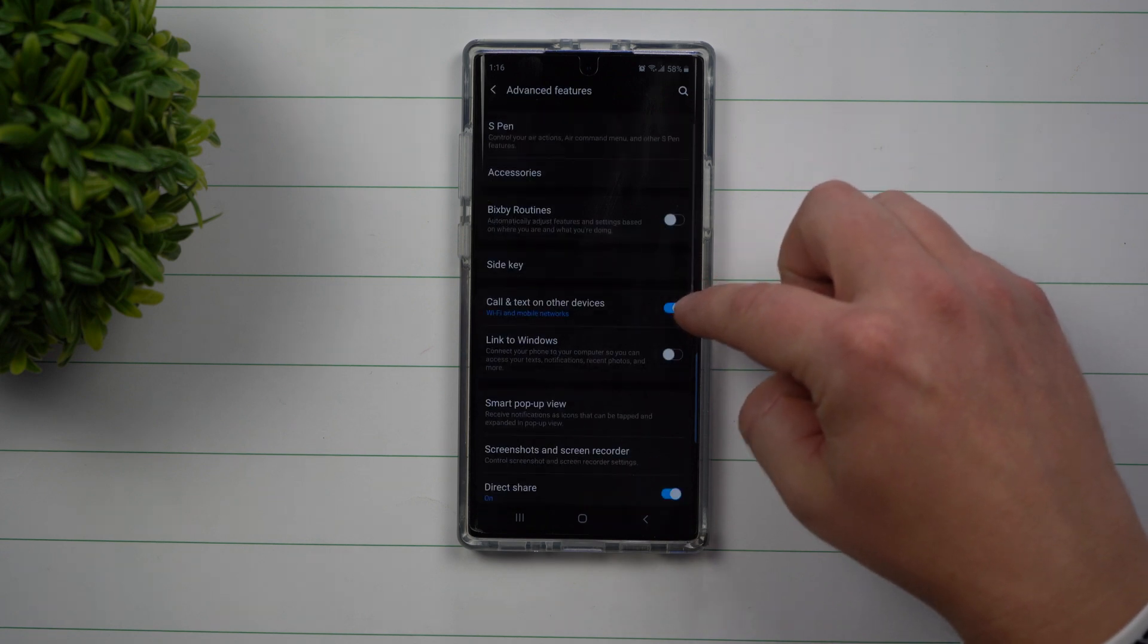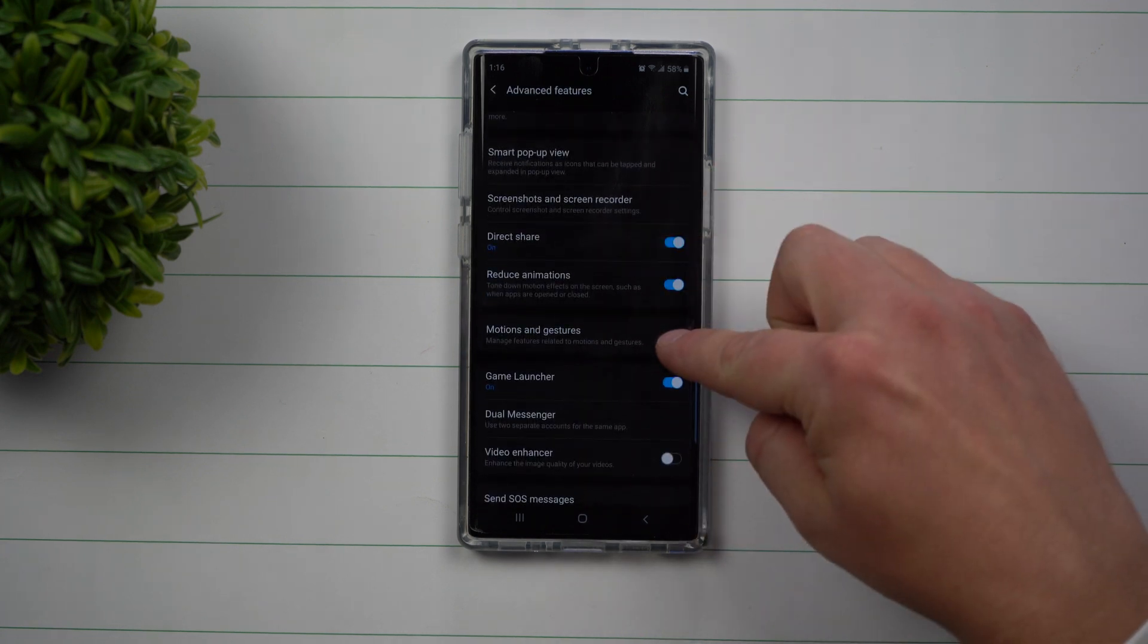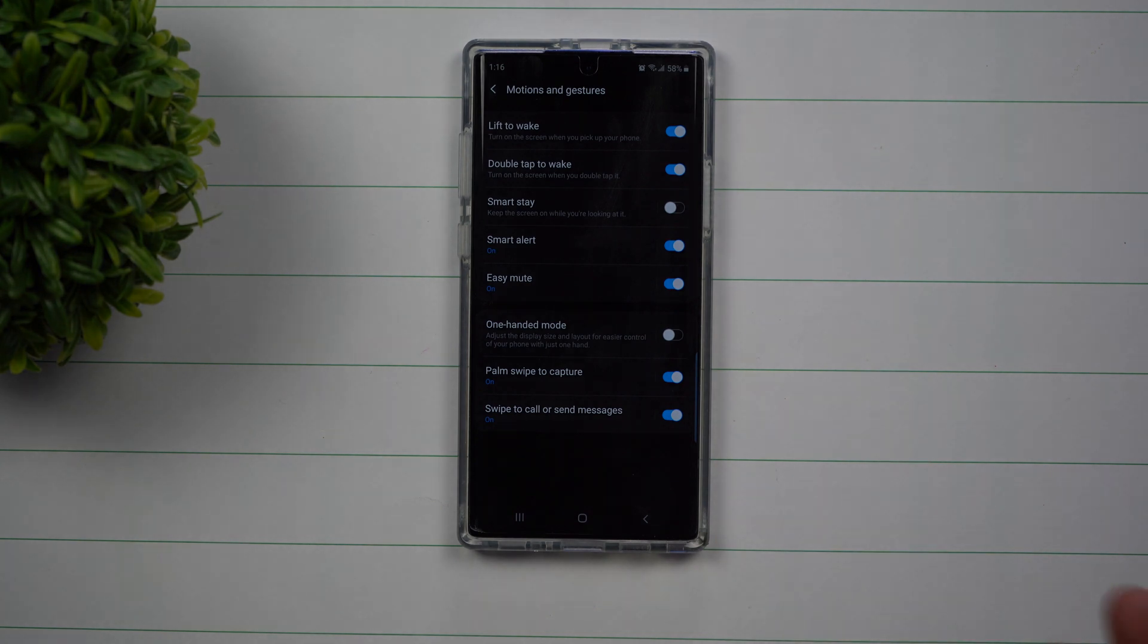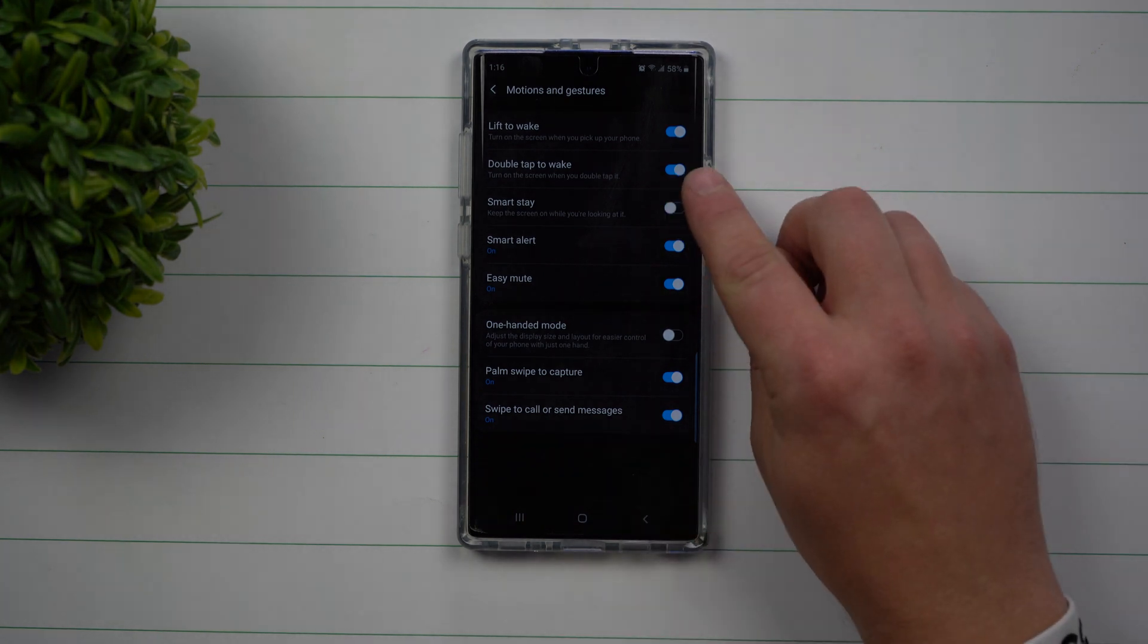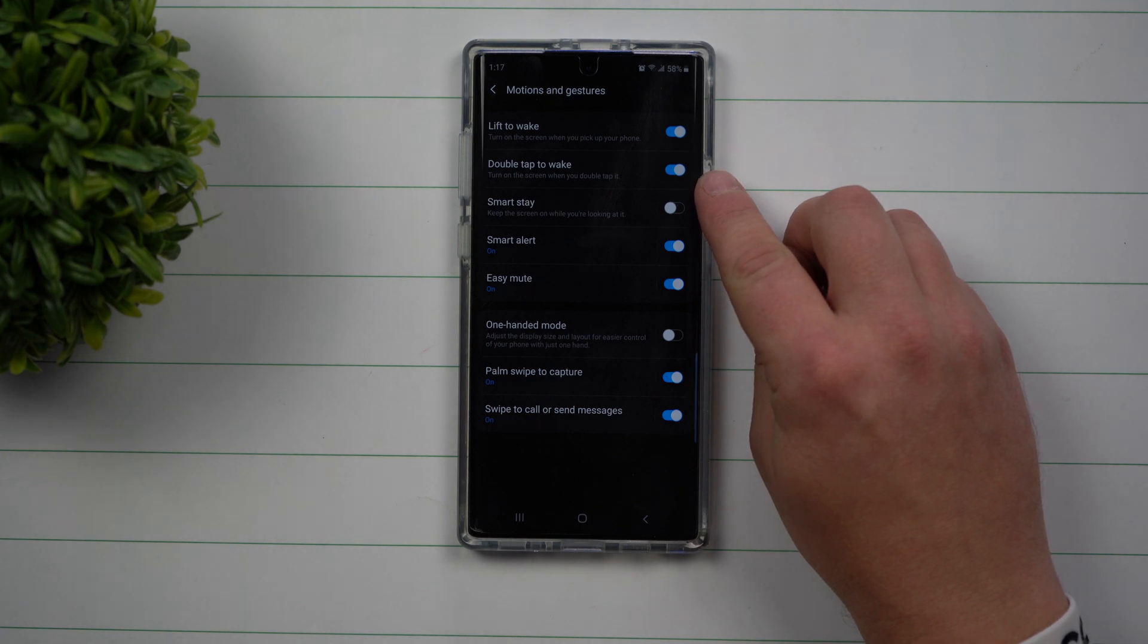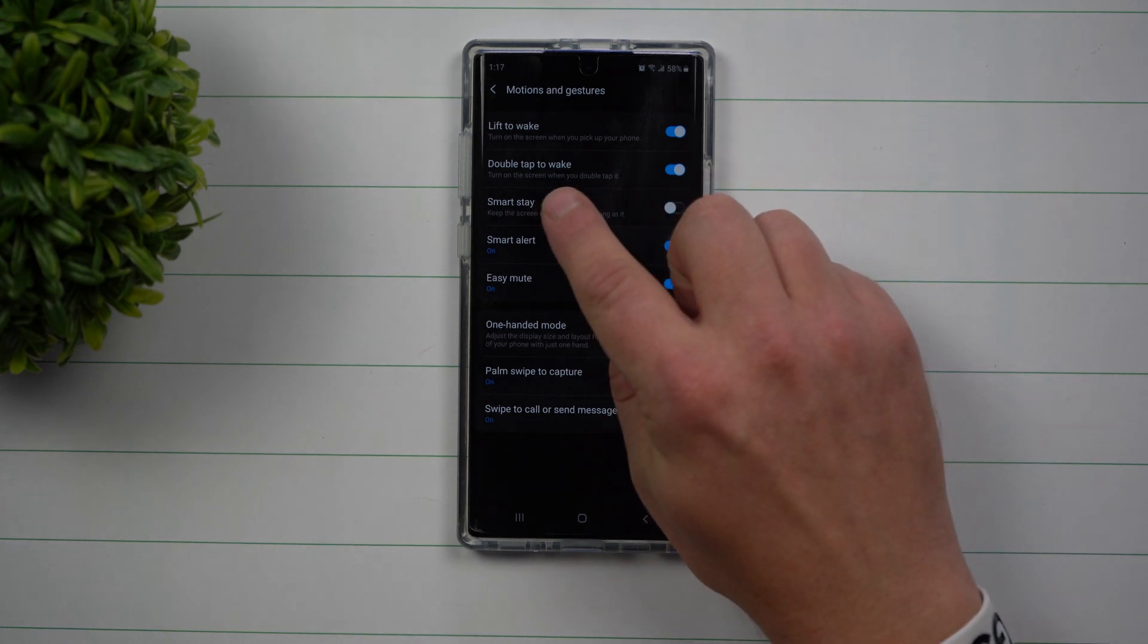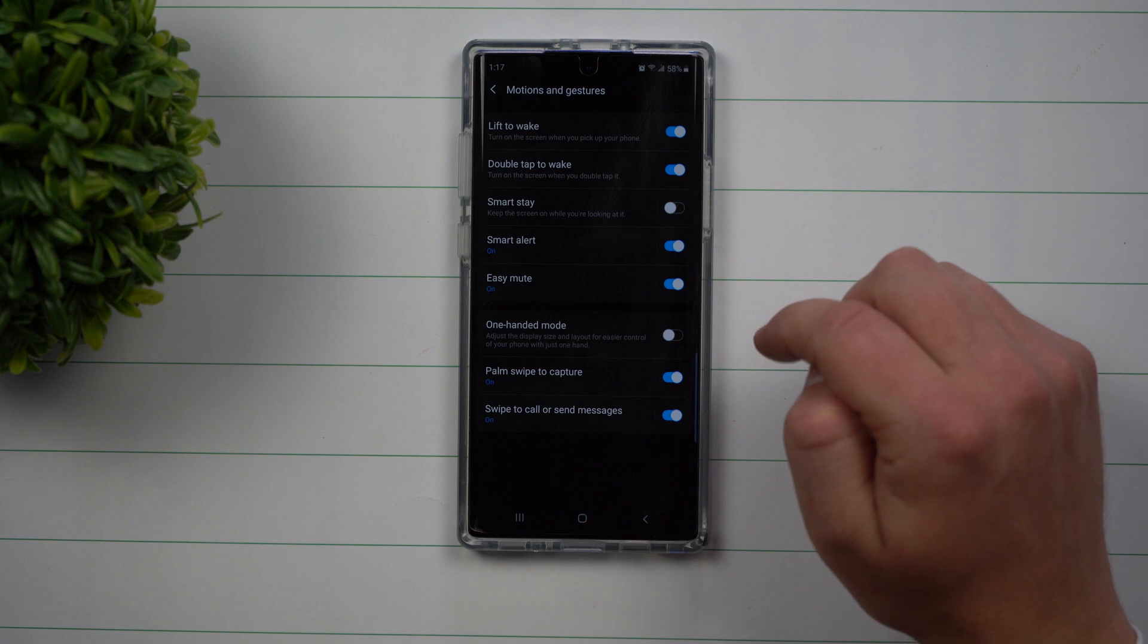Inside of advanced features, you're going to scroll down just a little bit more underneath motions and gestures, because you are basically using a gesture of double tapping to wake. So right here is the setting you want to toggle on with that little blue icon. So you turn on the screen when you double tap it.